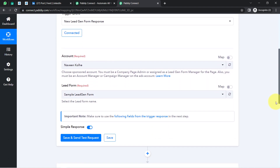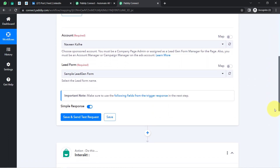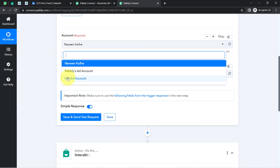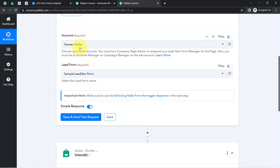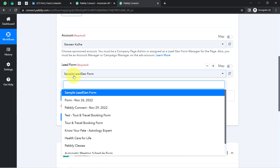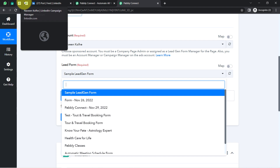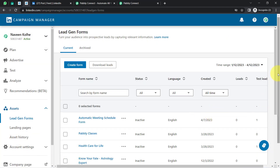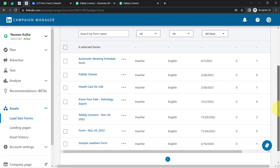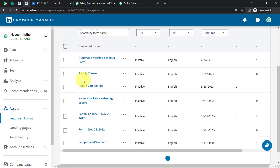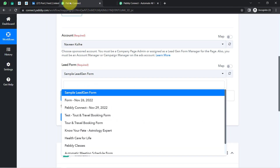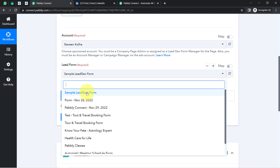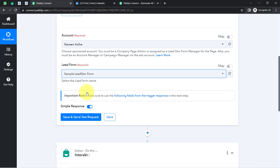Now it is asking to select an account and a lead form. I have multiple accounts, but I will go with this particular account. In the lead form section, whatever LinkedIn lead generation forms I have created in my LinkedIn account are now visible here inside the Pabbly Connect dashboard. I will go with the 'Sample Lead Generation Form.'